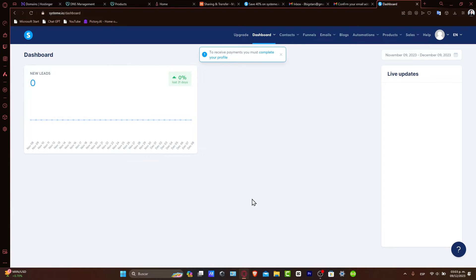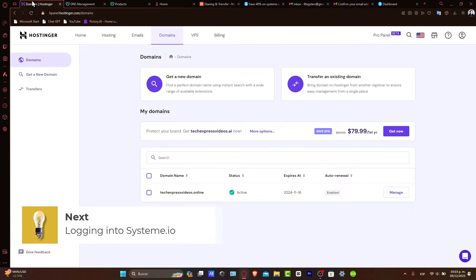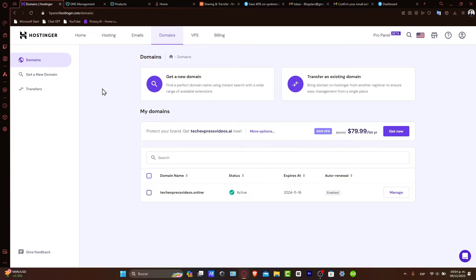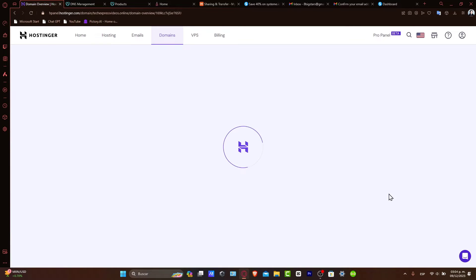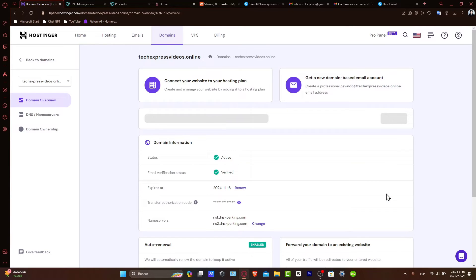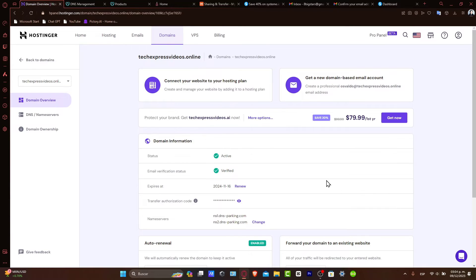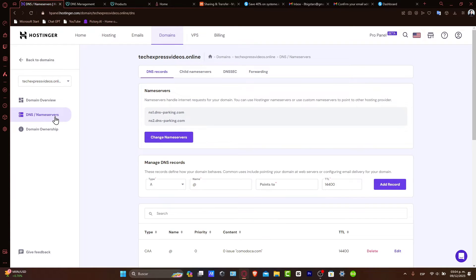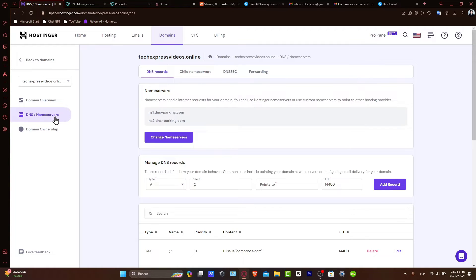First of all, let's configure your domain in Hostinger. Log in to your Hostinger account, go directly to your domains so you can select the domain you want to get started with, hit manage and access your DNS settings. In the DNS settings, you'll be updating the settings to point your domain to Systeme.io. Keep your Hostinger tab open as we'll be switching between Hostinger and Systeme.io.